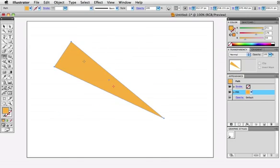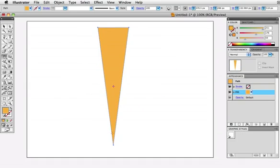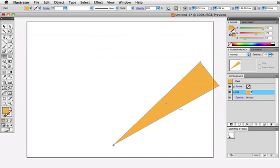I'm just going to undo that, but what if you want to rotate the object from a different reference point? All you do is click once where you want to place the point and now the object will rotate around that point.